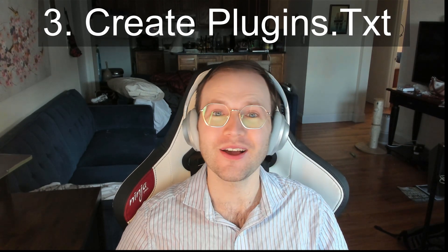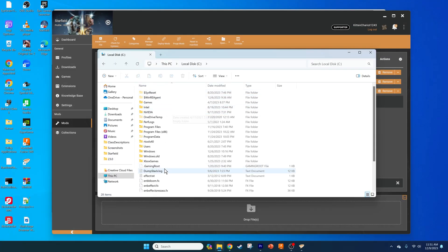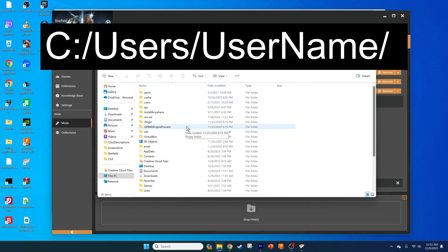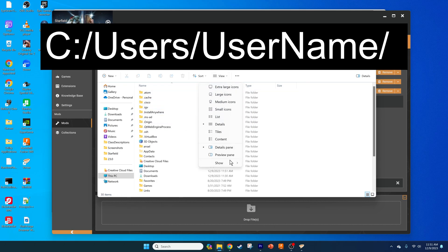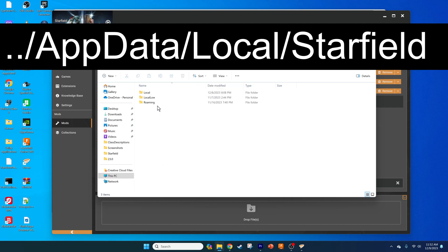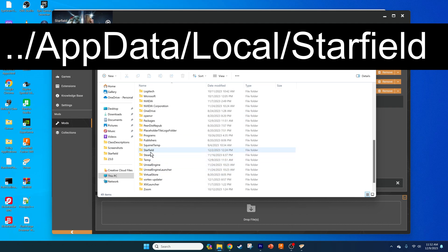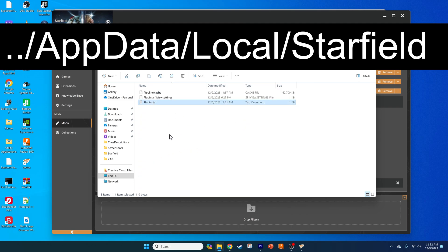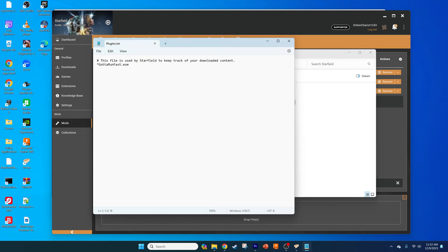Third, we need to create your plugins.txt file, which takes just a little bit more work. Go to the following path: we need to go to the AppData folder, which may be hidden. If hidden, click on the View Show Hidden button as shown. Then go into AppData > Local > Starfield. To simplify mod installation, I have included a template plugins.txt file that you can just copy and paste into this location. If you want to install another mod, copy the line that starts with an asterisk and replace the name of the mod with the name of the one you're installing, or just make a new line and put it there if they don't conflict.